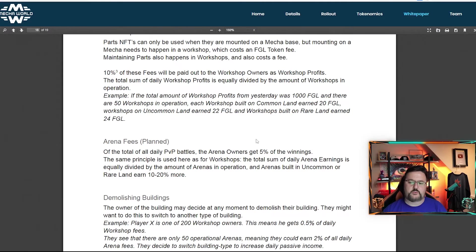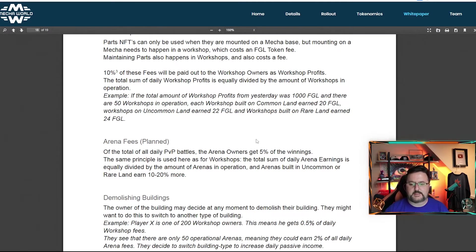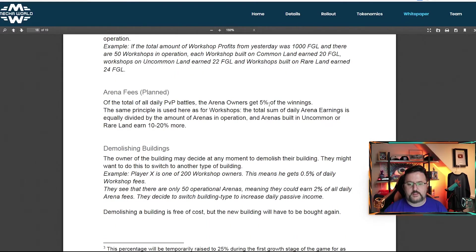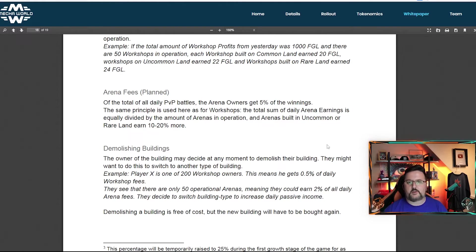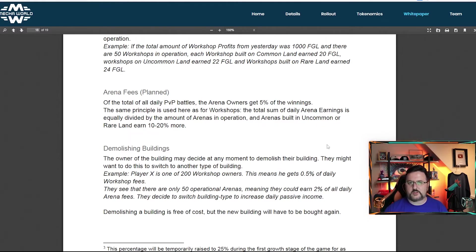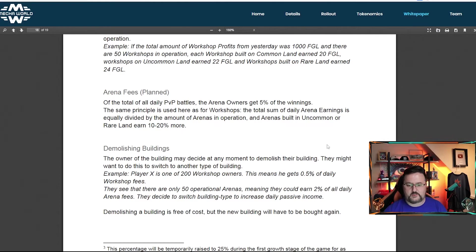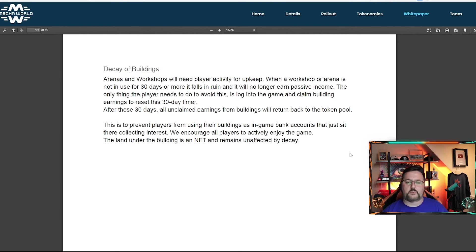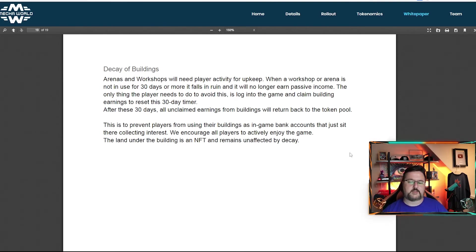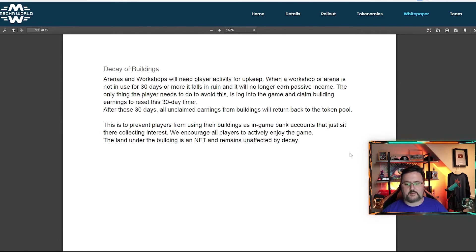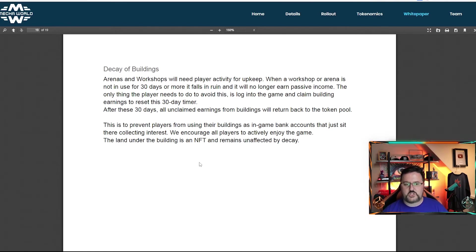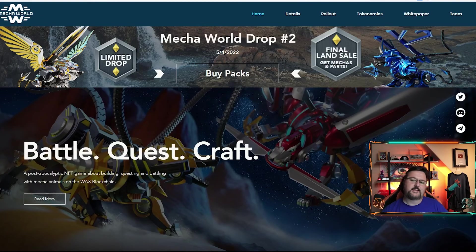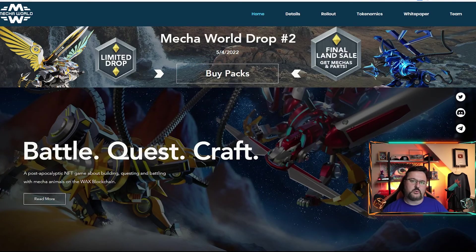10% fees for workshop owners is split in the pool, as I mentioned earlier. And then arena is going to be 5%. And again, if you have uncommon, you get an extra 10% of that. And if you get a rare, you get an extra 20%. If you have land and you have a building on it and you do not log in for 30 days, your building will decay. This is to make sure people don't just forget about the game. So you do want to log in and you do want to check things from time to time.